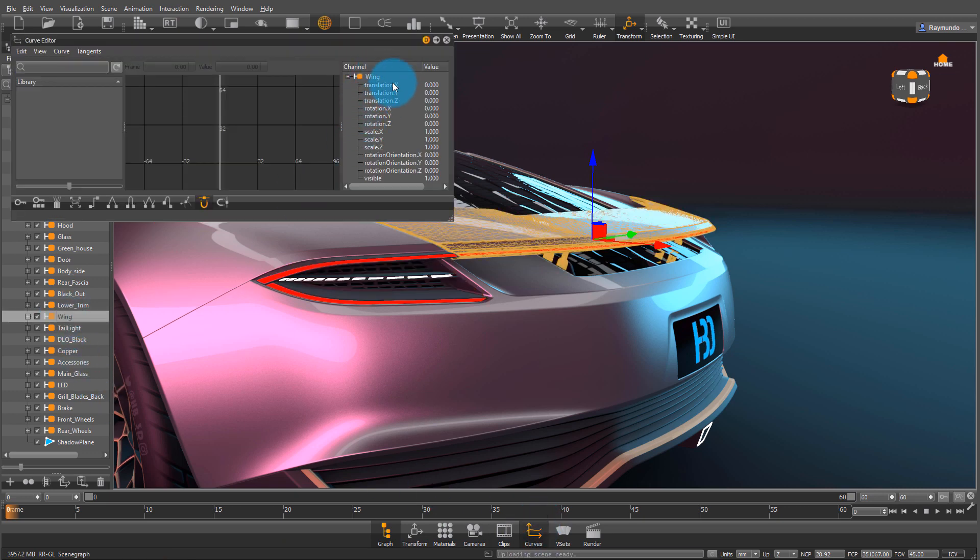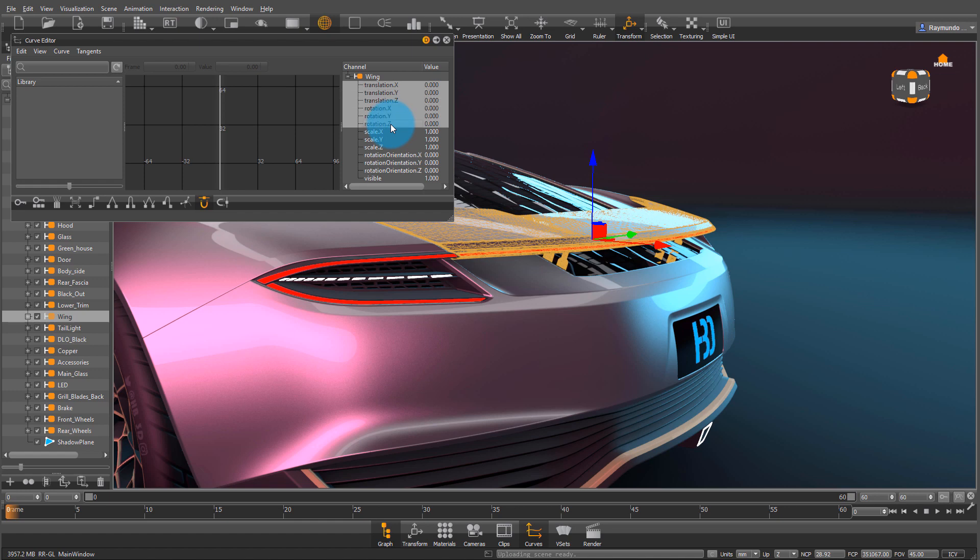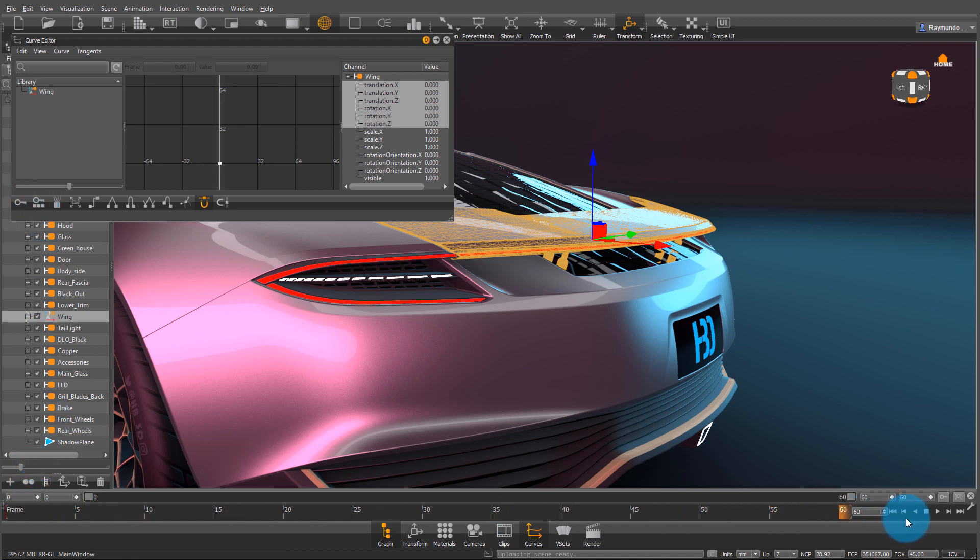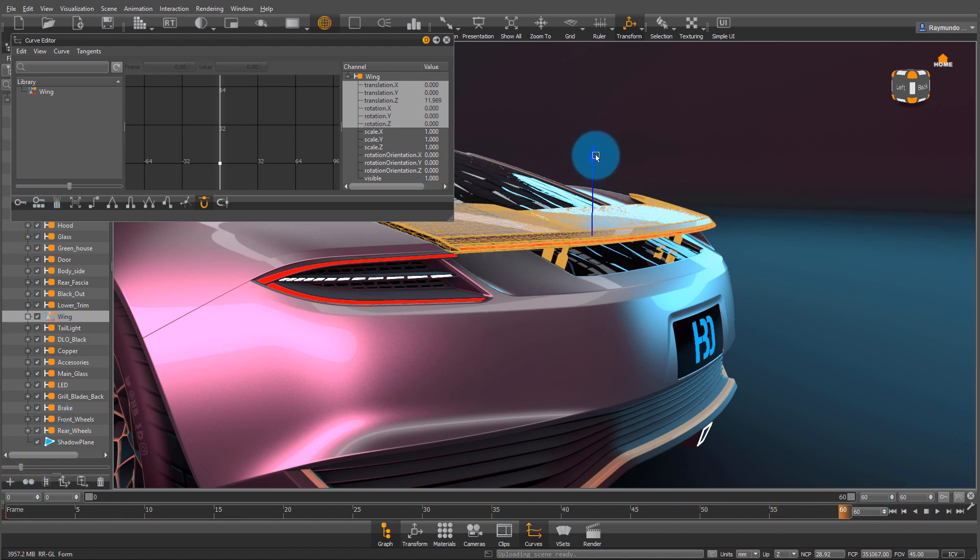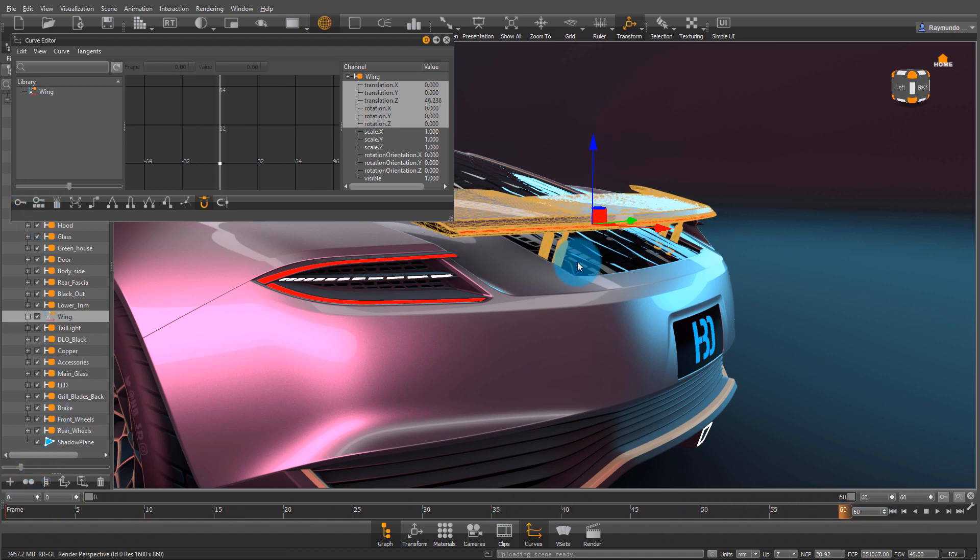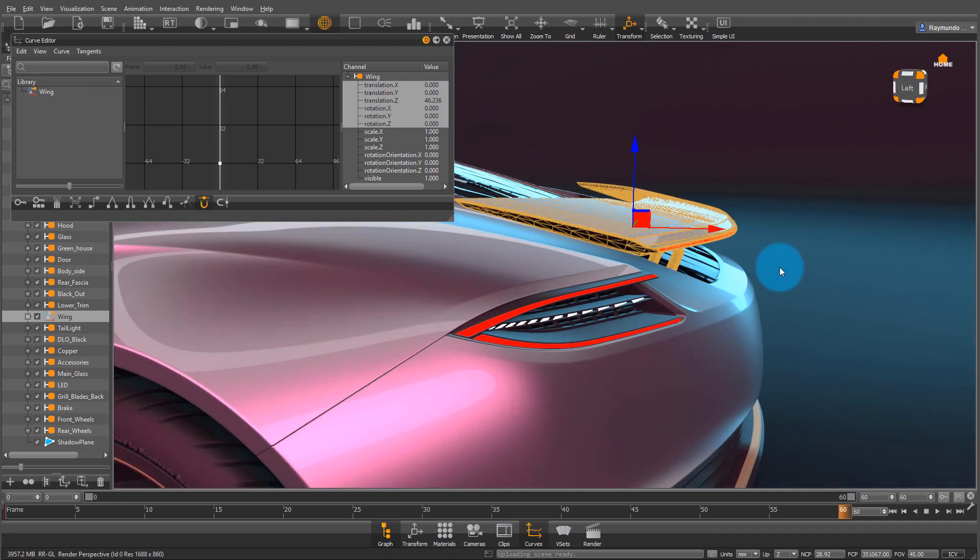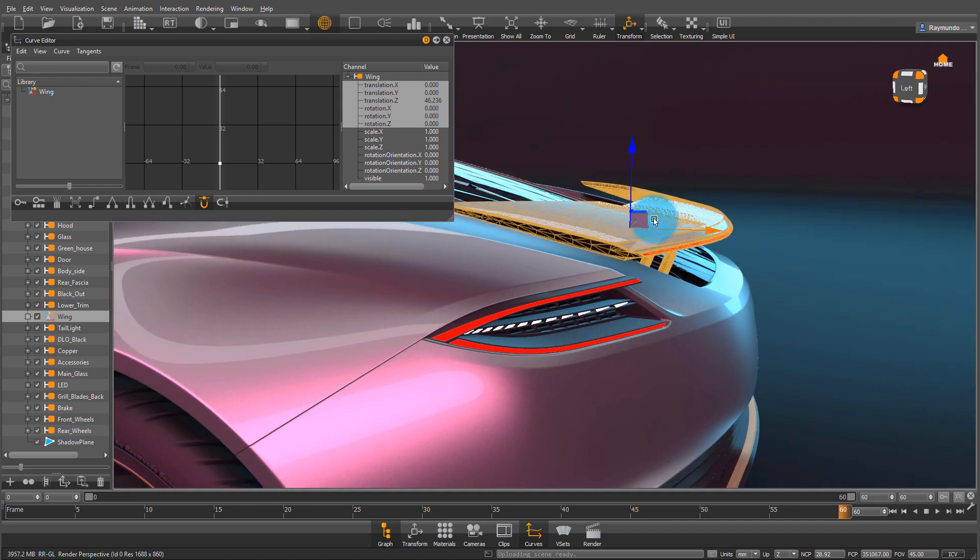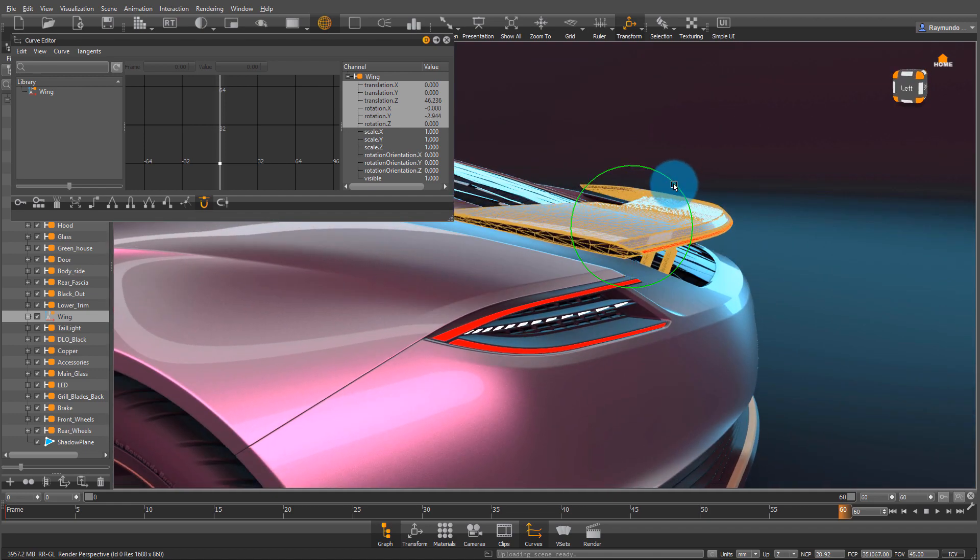Then I'm going to select my wing, and under Curve Editor I'm going to select the channels I want to key. In the bottom left, I'm going to select key selected channels, then move my frames to 260 and move my wing to the position I want it at the end of the animation.